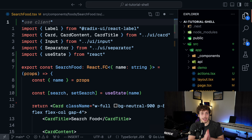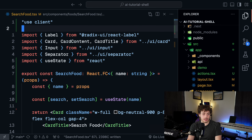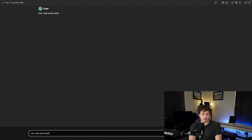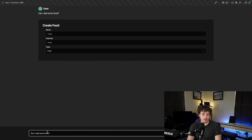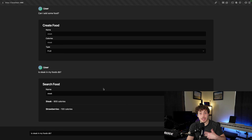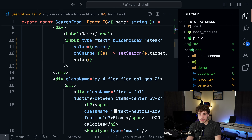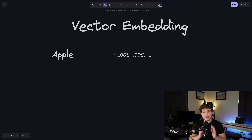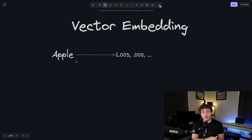Now let's go back to the app and refresh. When I say 'can I add some food?' it generates out the create food component. Or if I say 'is steak in my foods DB?' it sends down the search component with steak pre-populated - because that parameter came from our search query. Now we have full generative UI. The problem is this UI doesn't actually do anything. Let's fix that.